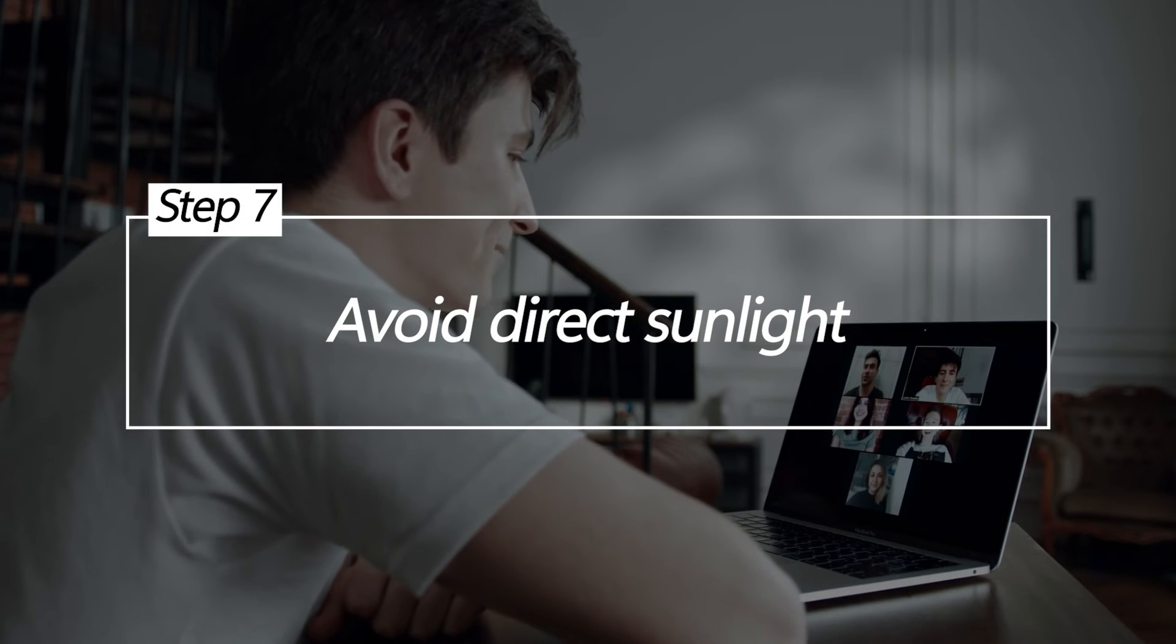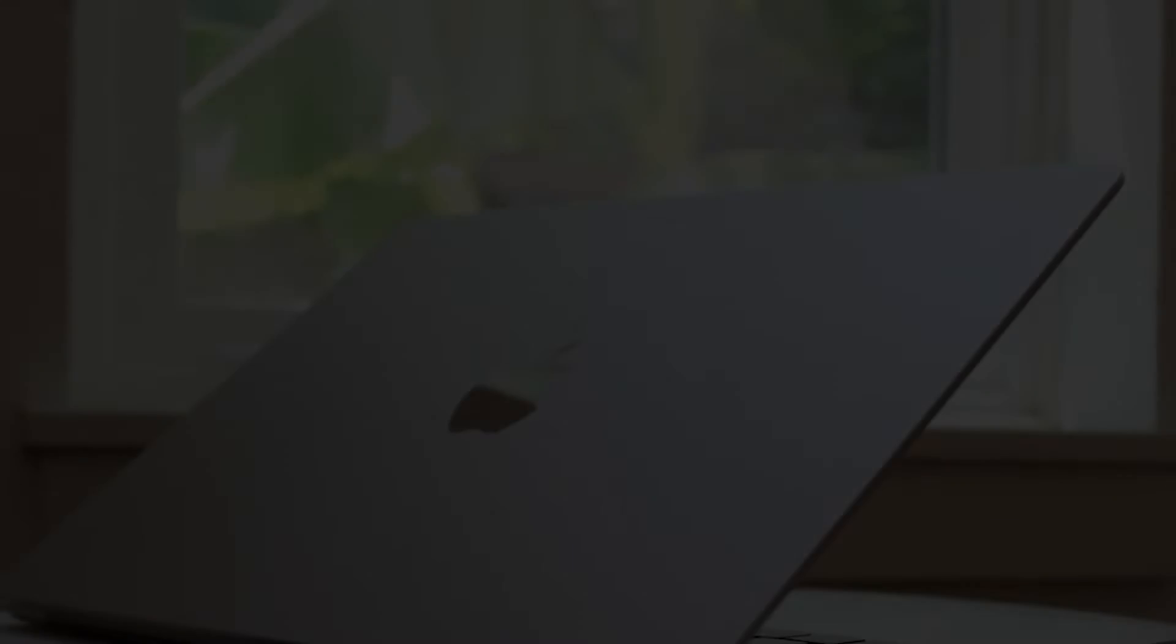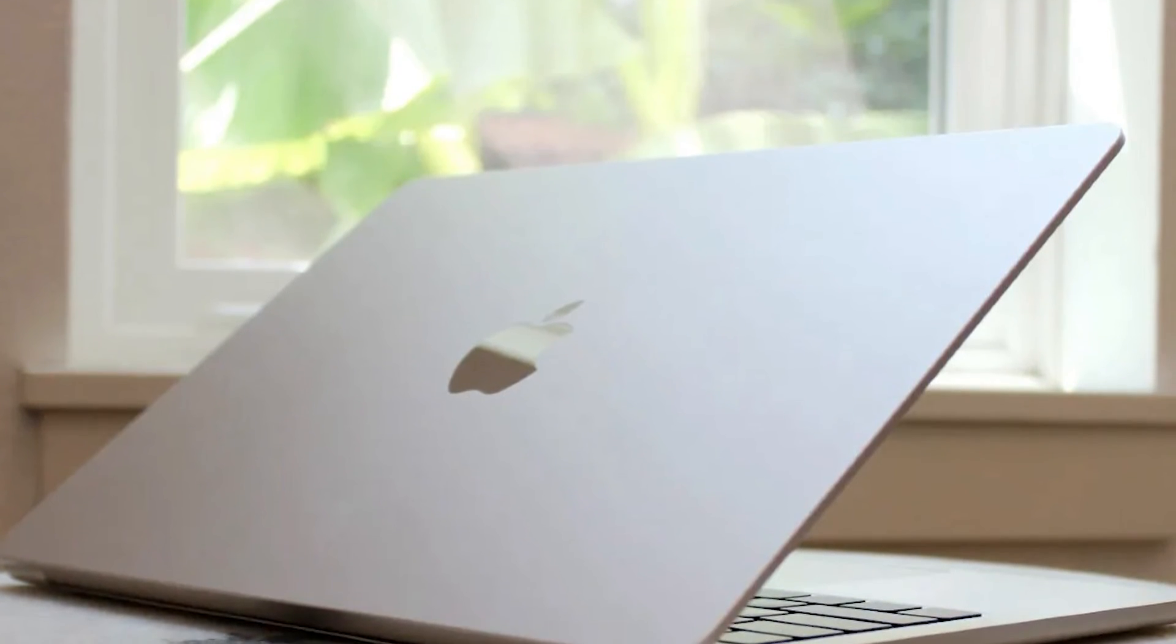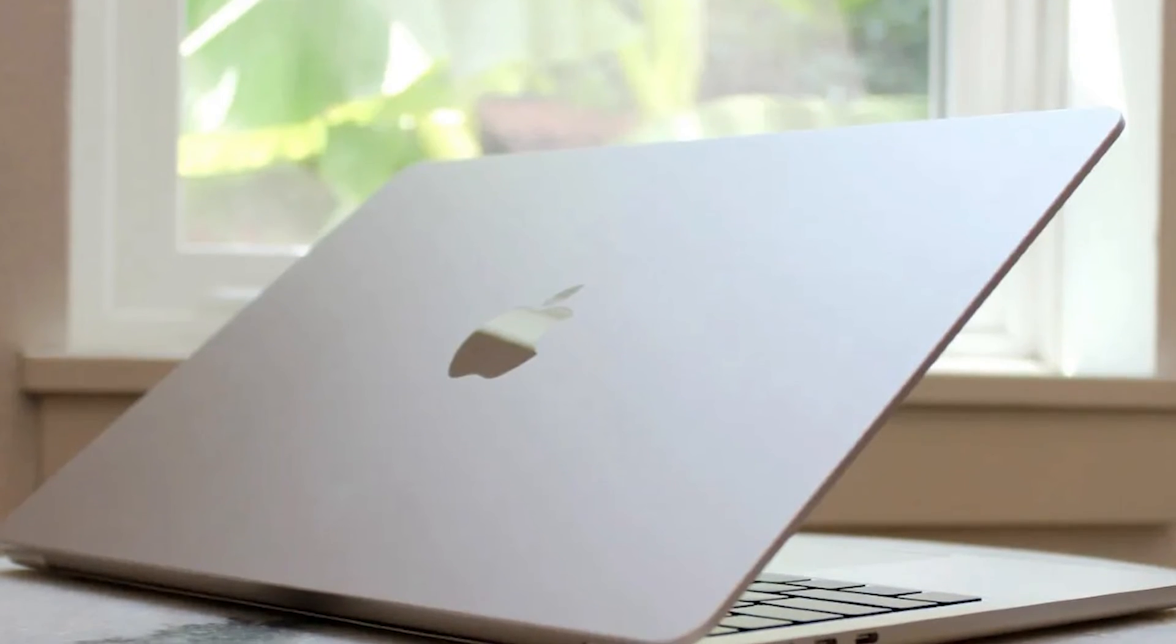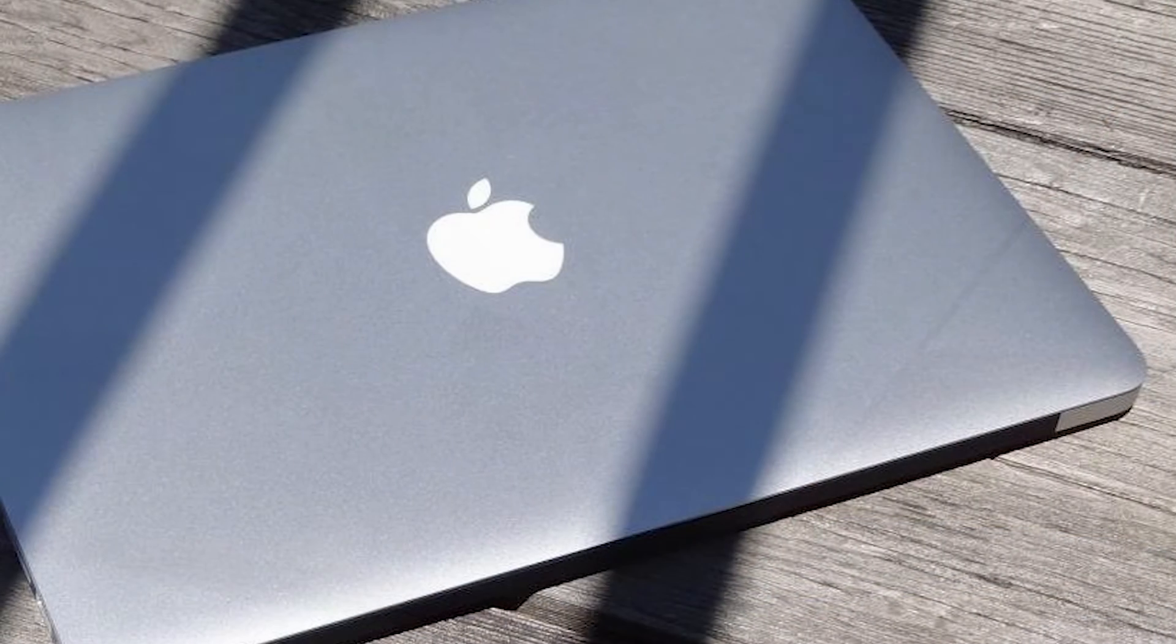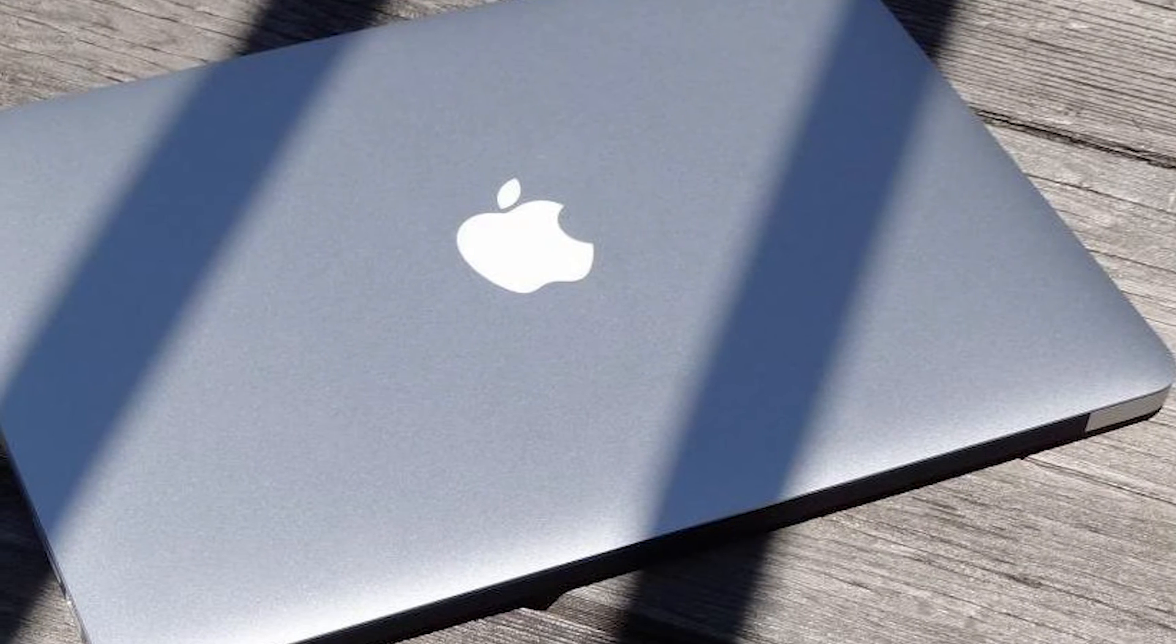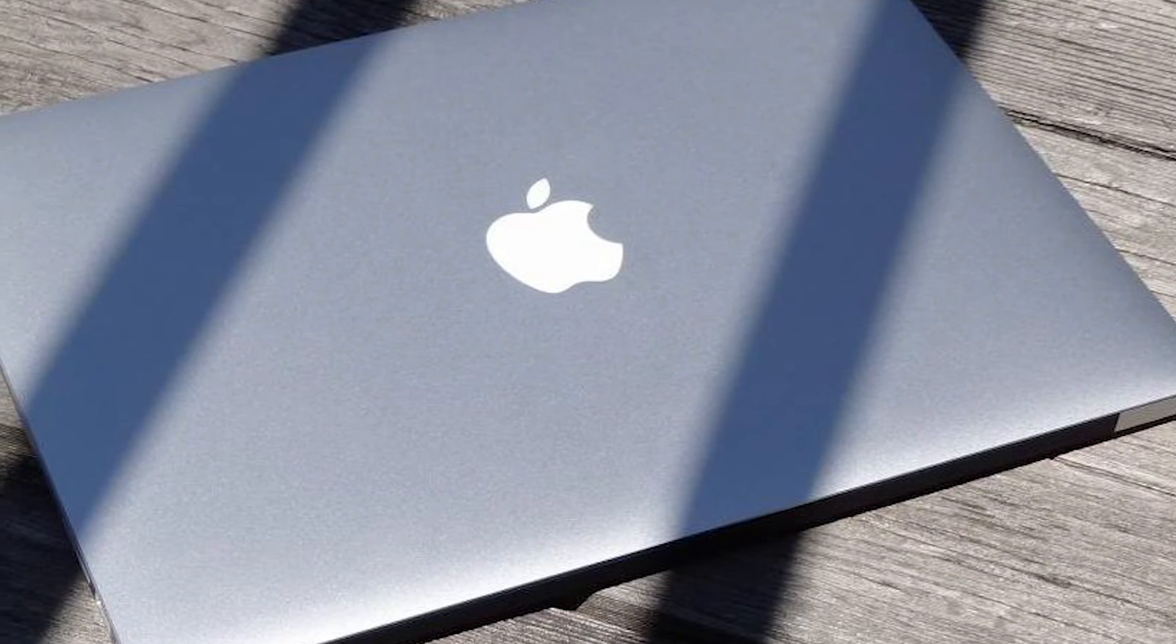Avoid direct sunlight. When using a MacBook Air, avoid positioning it directly in sunlight, such as next to bright windows. The concentrated sunlight beams will heat the chassis much faster than ambient room temperatures. Find a work location with shade or indirect light to prevent the sun from shining directly on the MacBook Air.